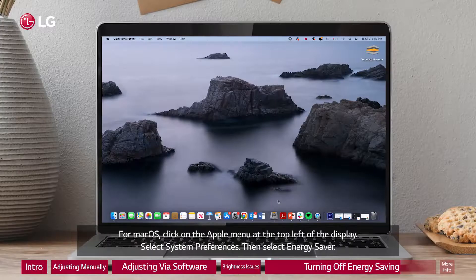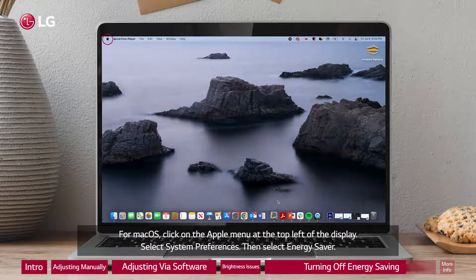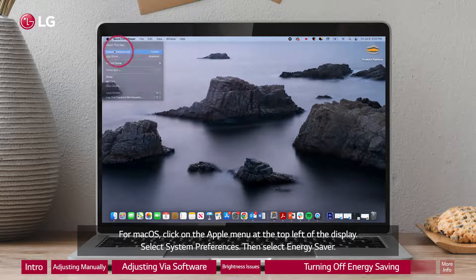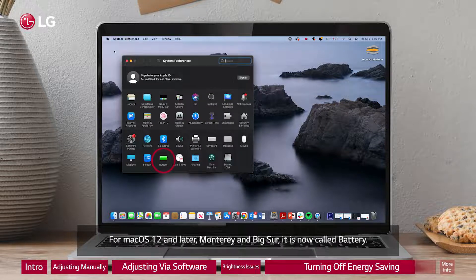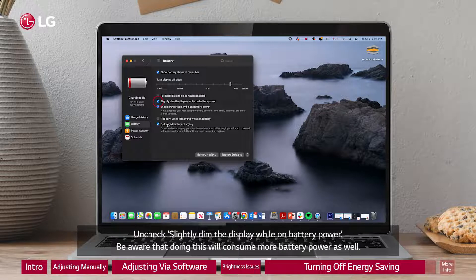For macOS, click on the Apple menu at the top left of the display and select System Preferences, then select Energy Saver. For macOS 12 and later — Monterey and Big Sur — it is now called Battery. Uncheck 'Slightly dim the display while on battery power.' Be aware that doing this will consume more battery power as well.